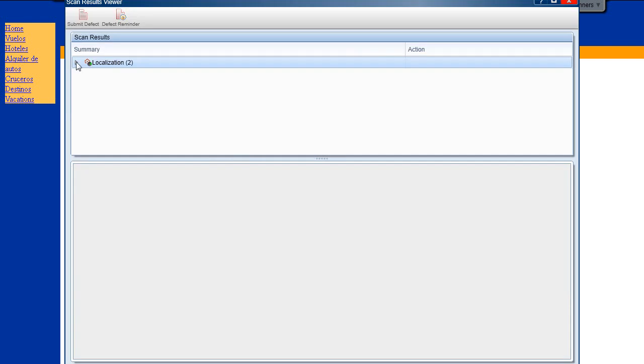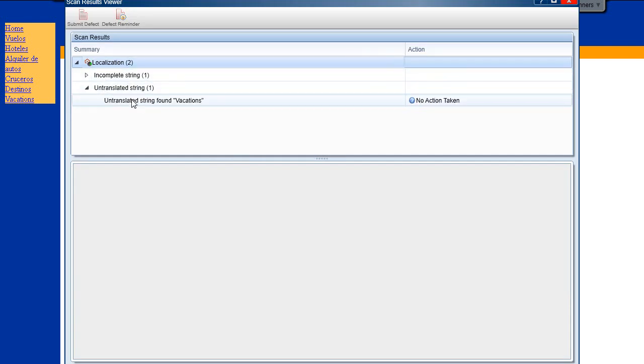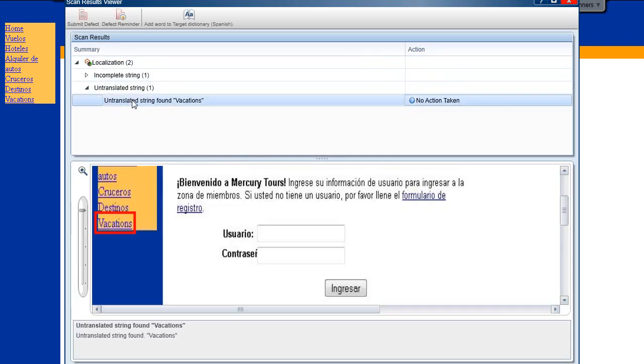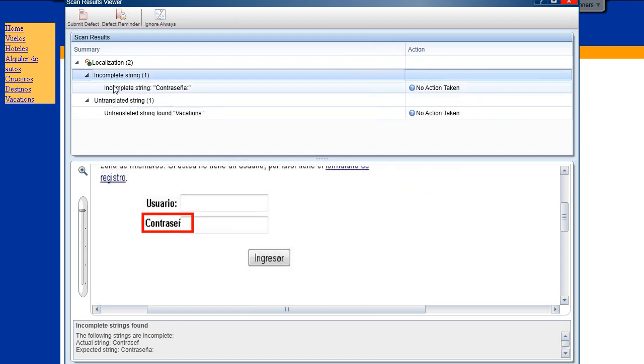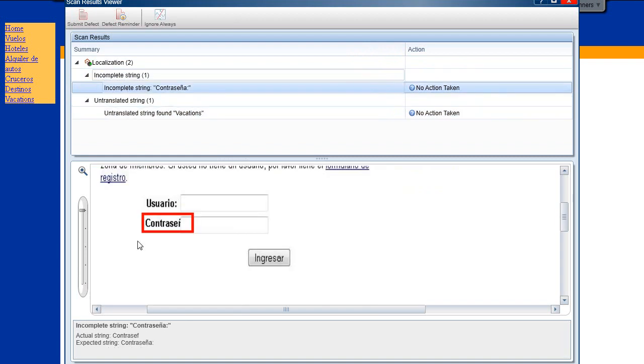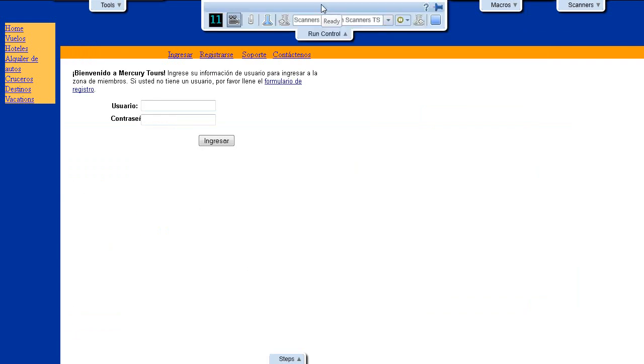In the Scan Results Viewer, we can see that the Localization Scanner found one non-translated word and one string that is cut off in the display. When selecting the result, we see in the description area the string that is displayed versus the string that should appear. We close the Scan Results Viewer and end the run by clicking the Stop button in the Run control sidebar.